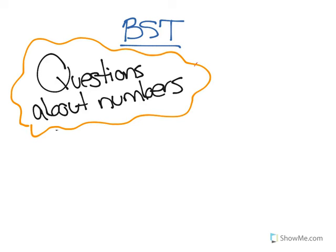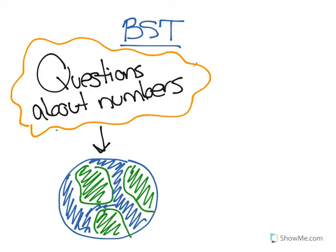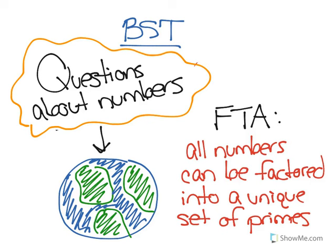One of the major tenets of number theory is the fundamental theorem of arithmetic, that basically says at its essence that all numbers can be factored into a unique set of primes, and we can see that using a quick example.